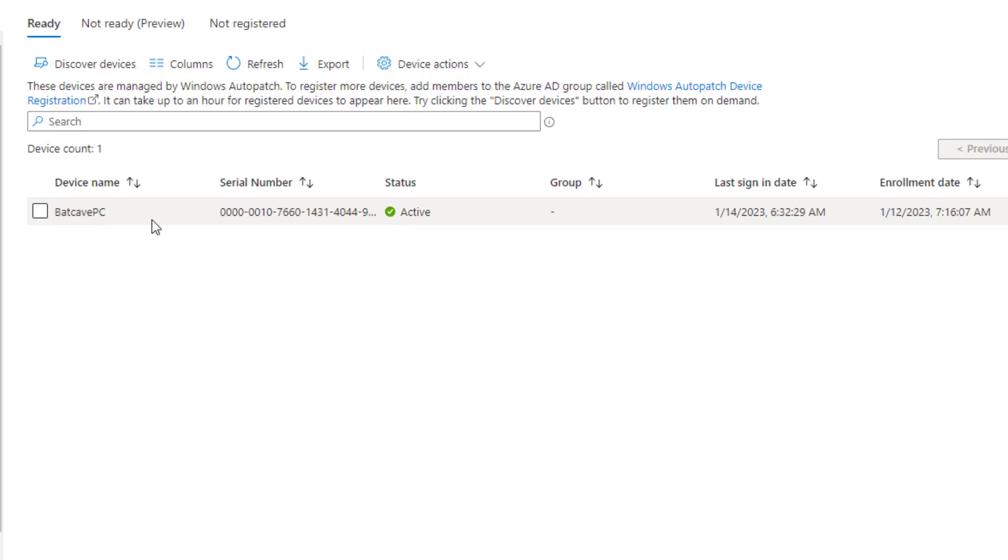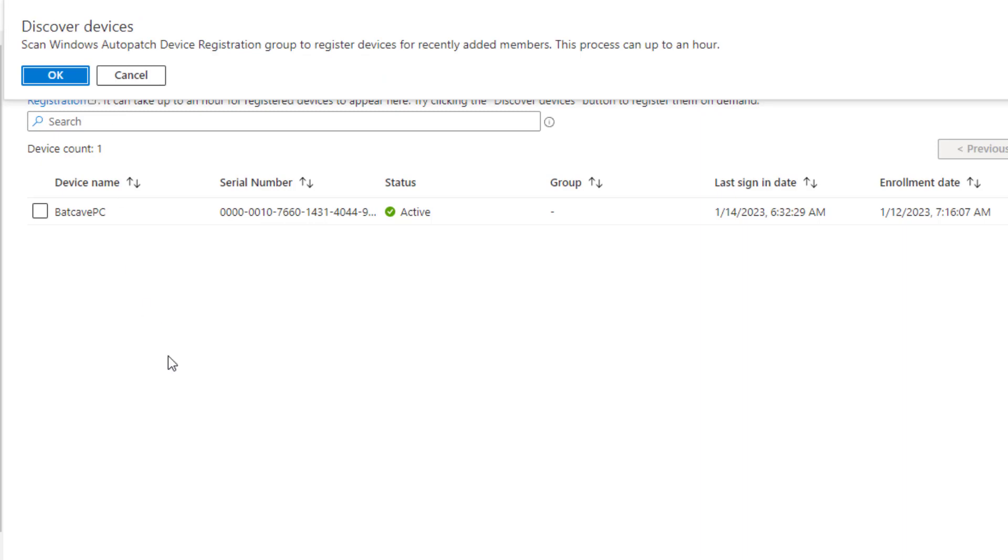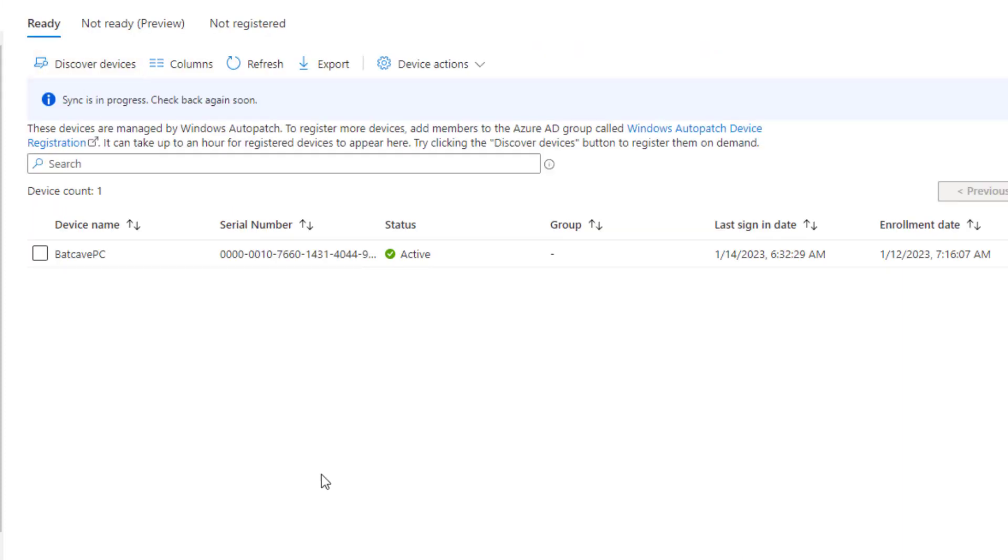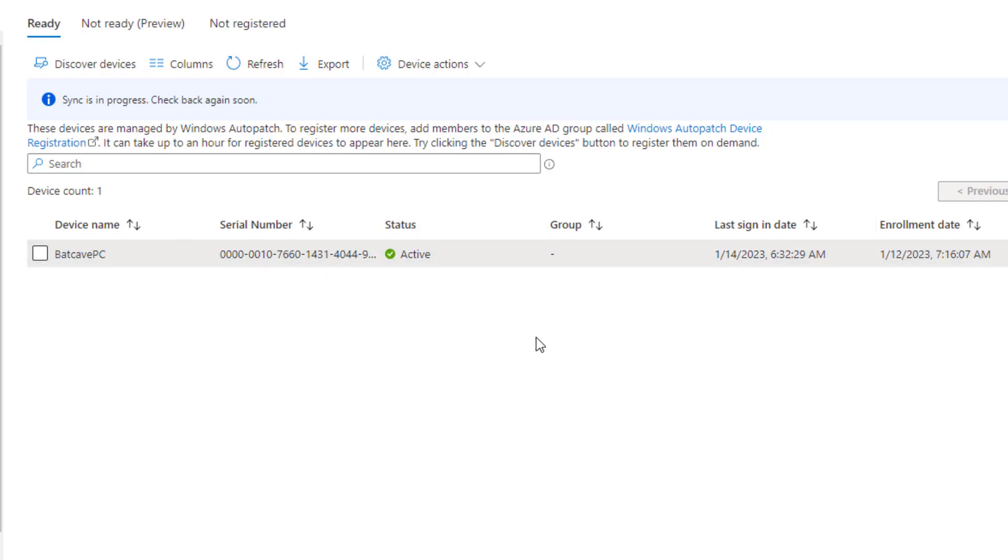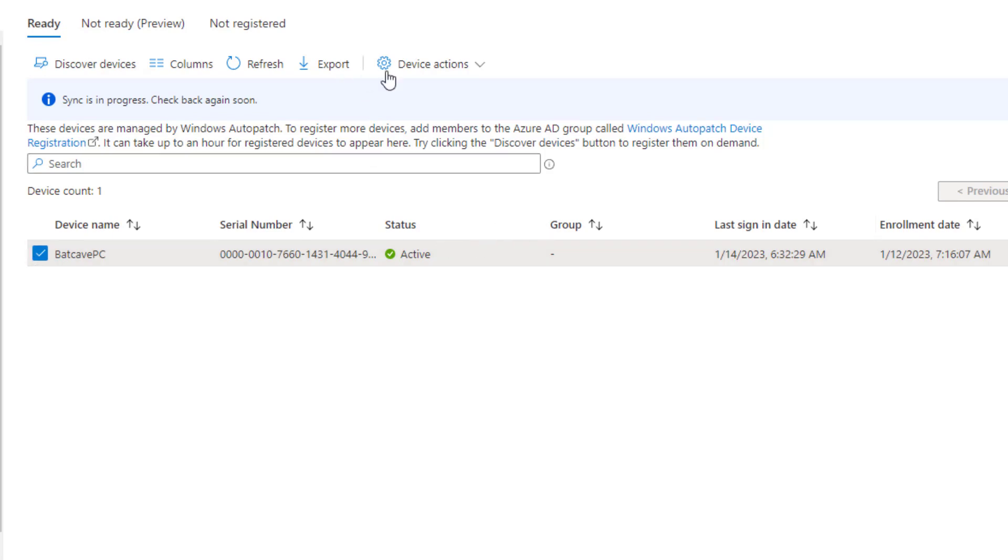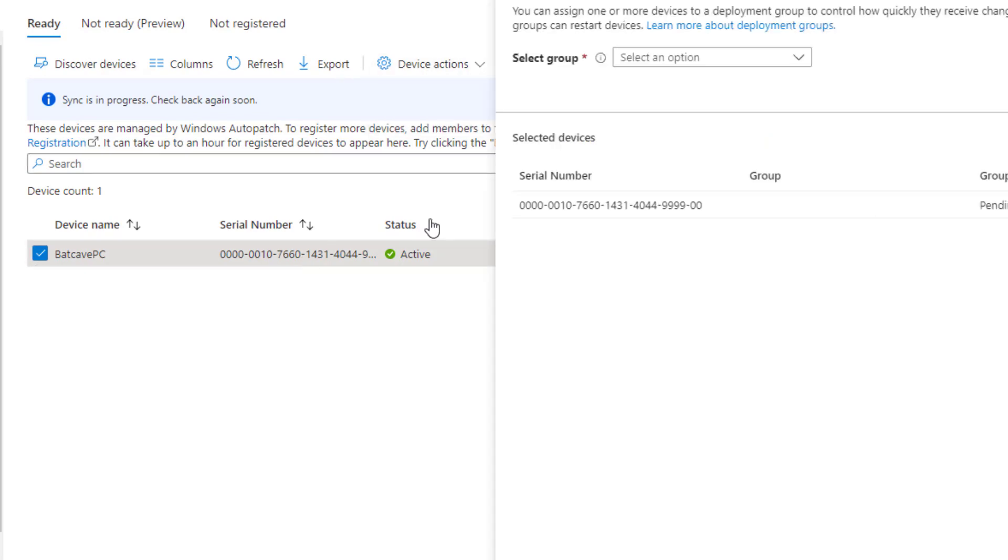But if you're just coming in fresh, you would basically click into the discover devices section and you note here that it can take up to an hour depending on how many devices you're syncing in. You can just say OK and then we'll have the sync in progress. It'll take some time to propagate, but Microsoft is actually going to do auto assignment of your groups, meaning your deployment rings. And they're going to kind of do this in a round robin fashion, but you could see here if I click on the device and I click on assign the device group, I could also manually assign this as well.